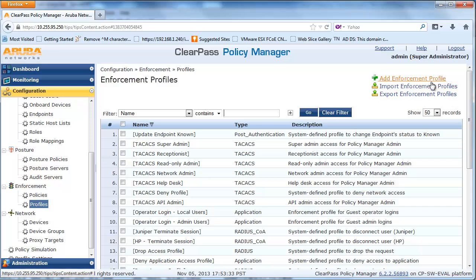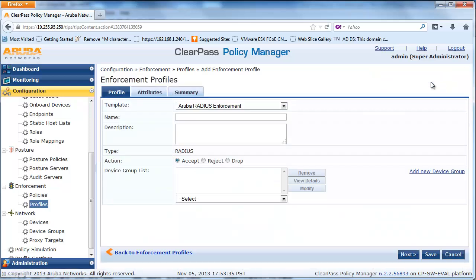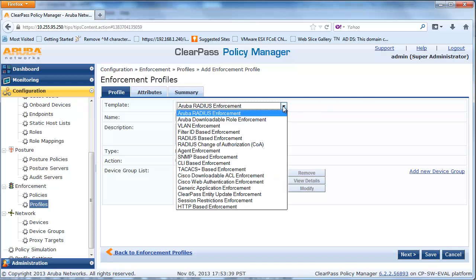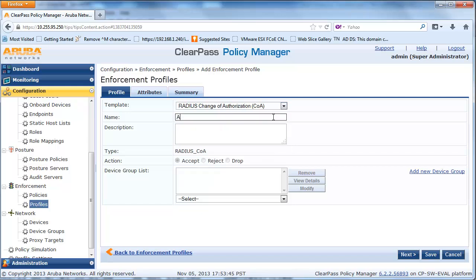Add another enforcement profile for guest access and select RADIUS COA from the template. After a successful authentication, CPPM will send a COA RADIUS packet to the switch with the appropriate user network profile.